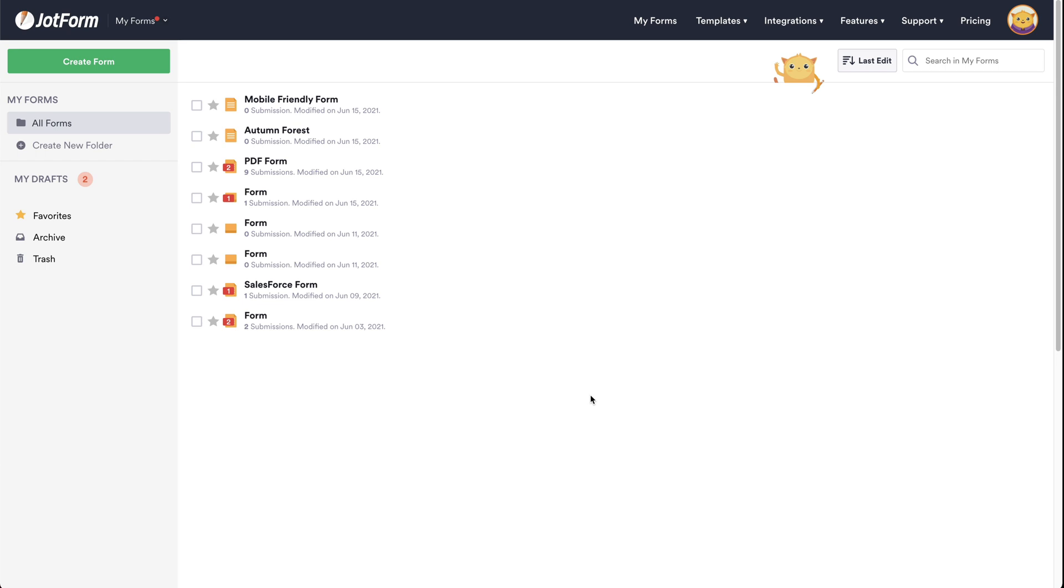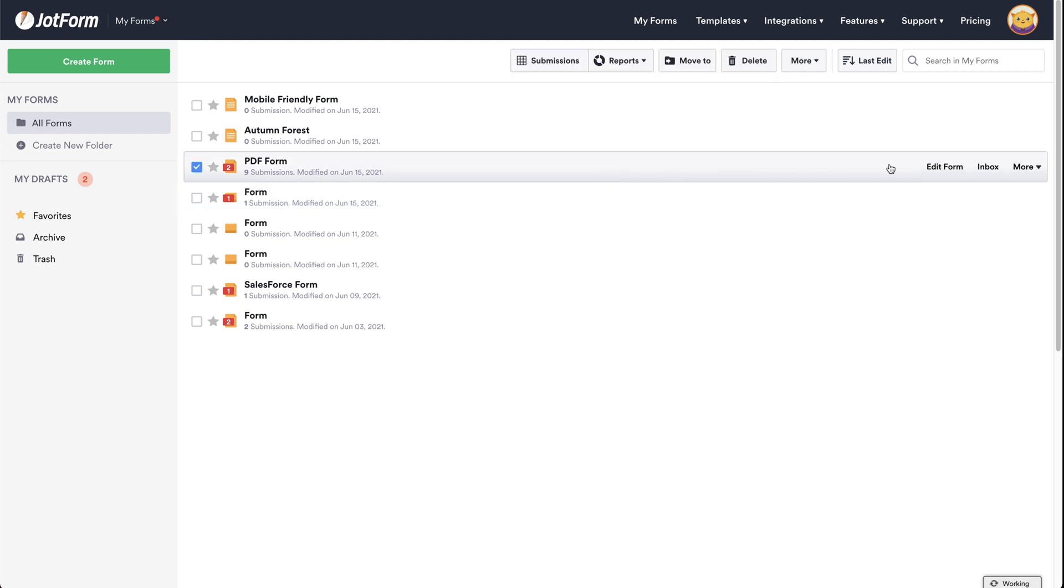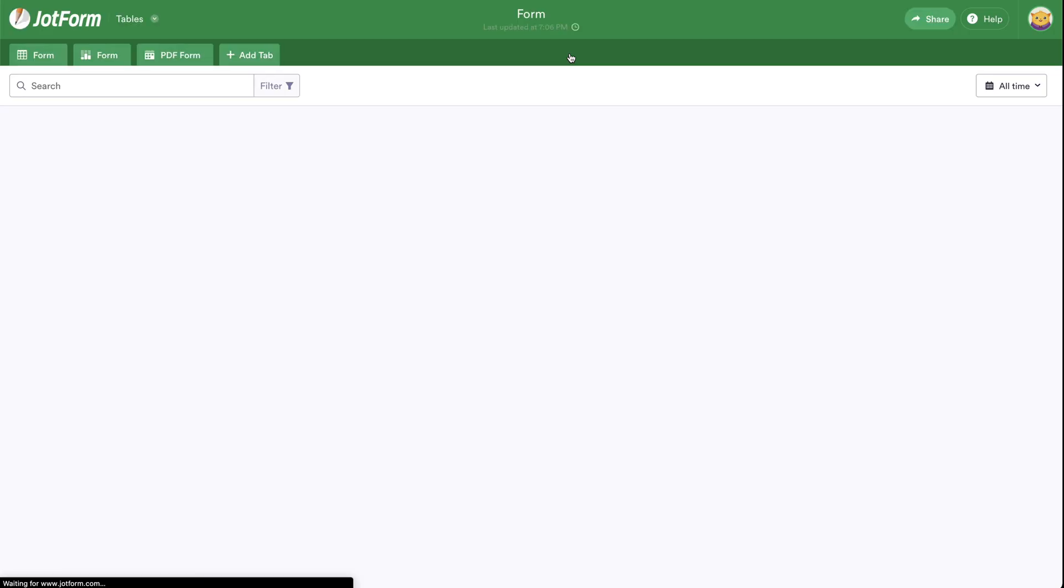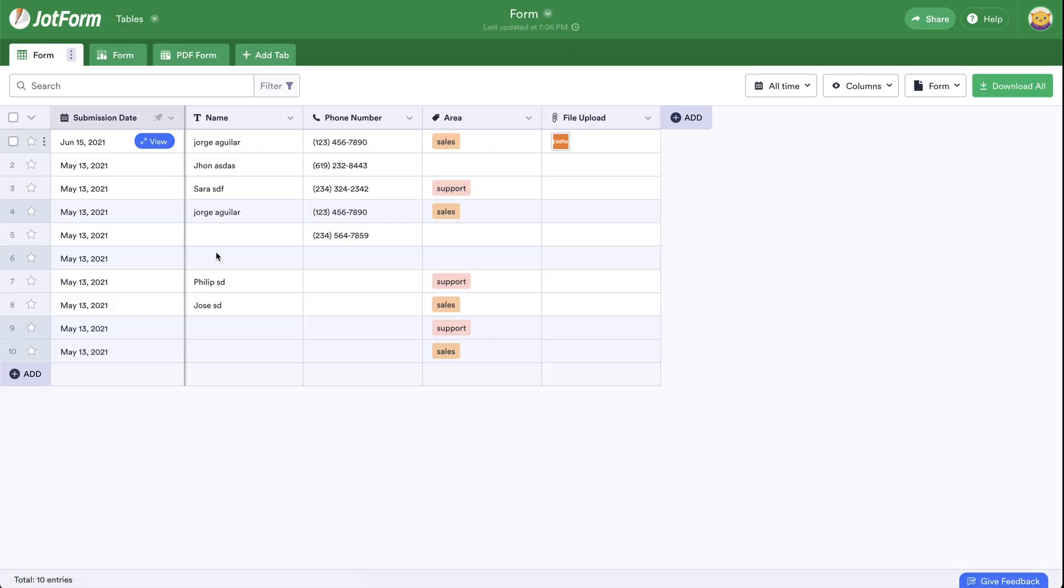Let's go ahead and open up one of the submissions that we have by clicking on the form submissions. Here we have a submission from a previous form that we filled out.